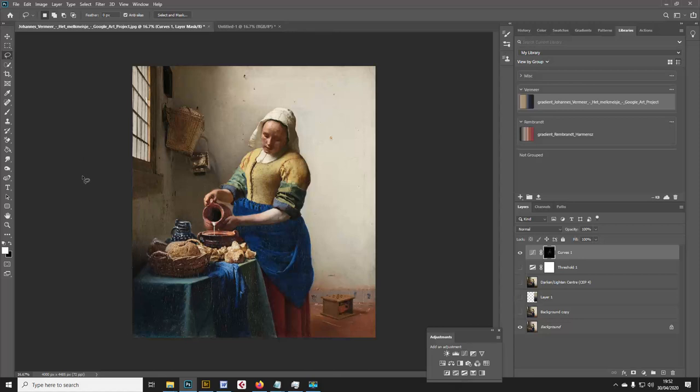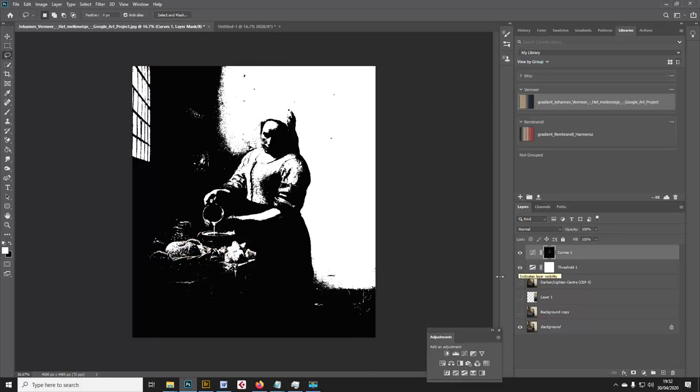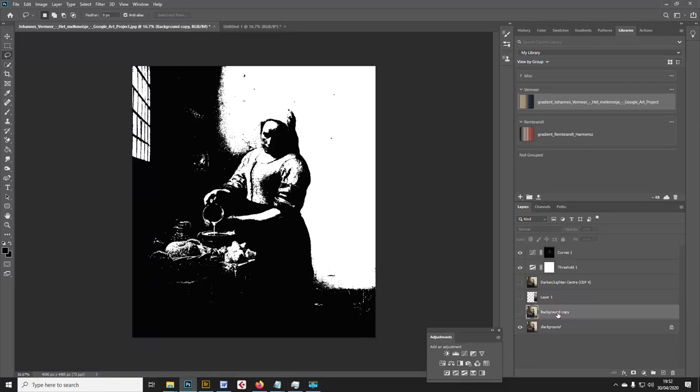If we just put a threshold layer on, this is quite interesting. Threshold enables us to see this kind of luminosity map of the image. I think you can fairly easily spot the fact that the window is the light source.